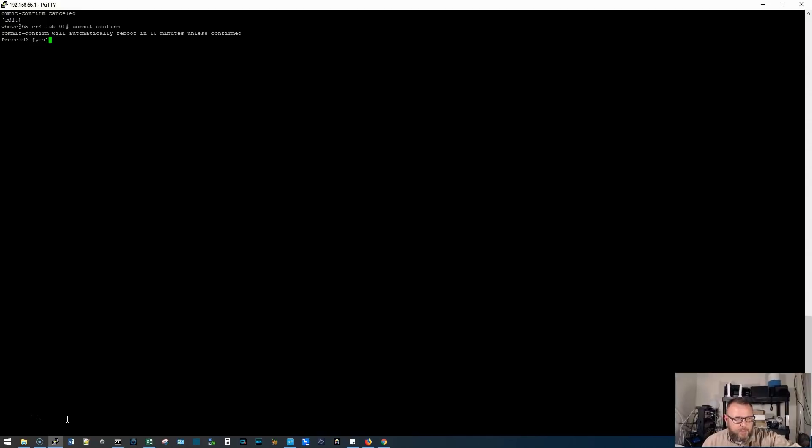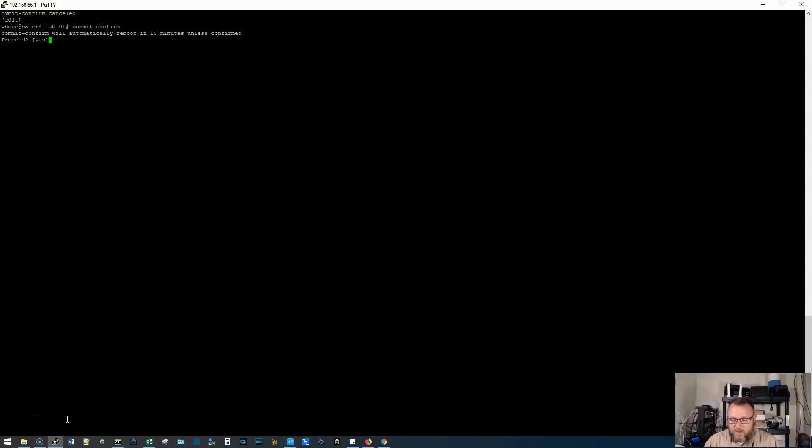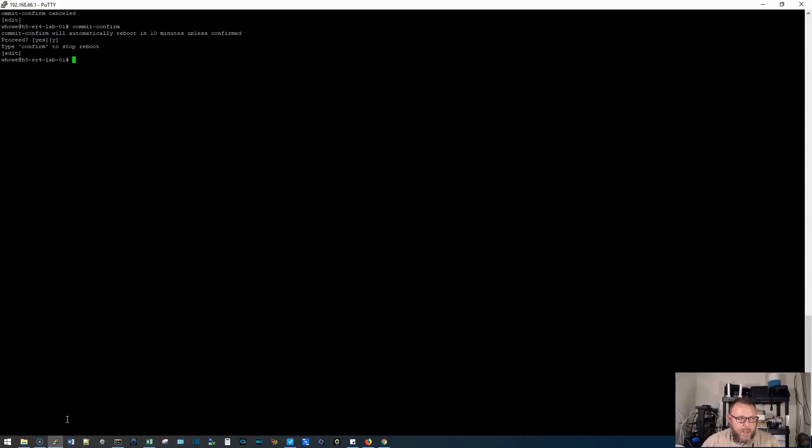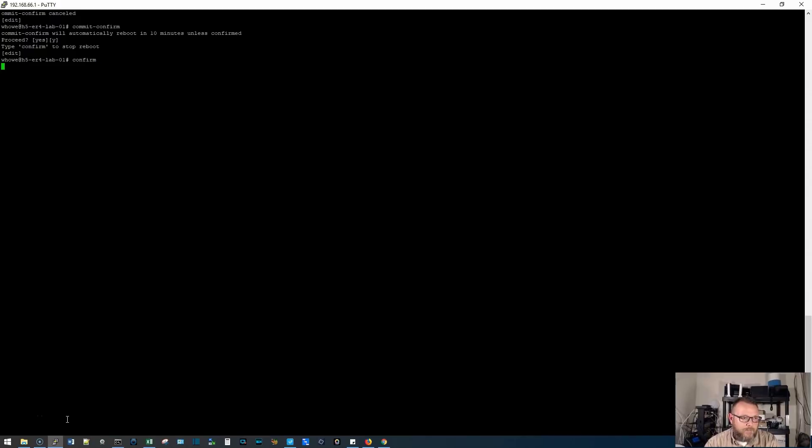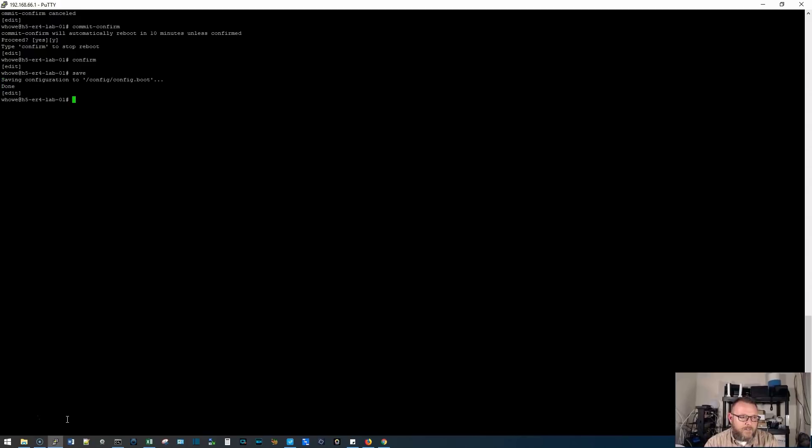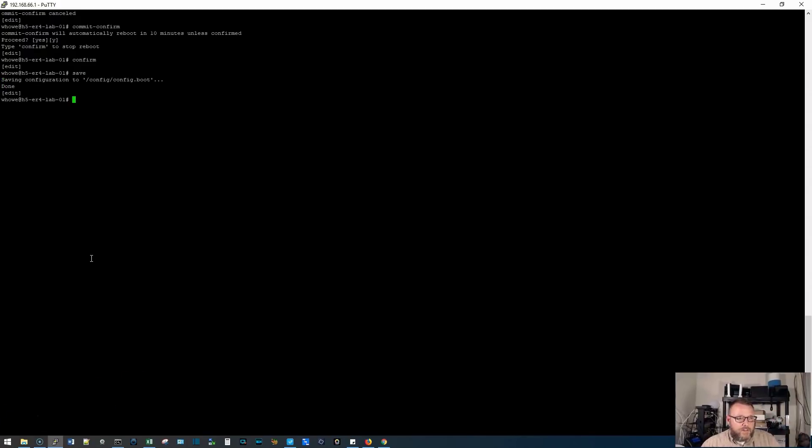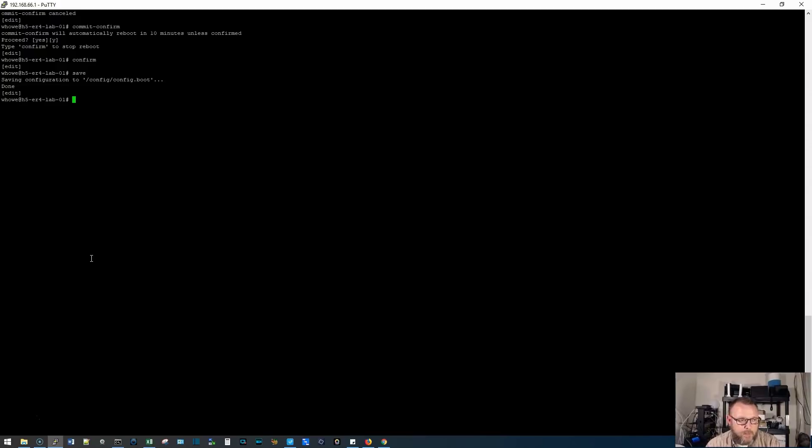And you could, I couldn't see this part on the screen down below. So I hit commit confirm. It says commit confirm will automatically reboot in 10 minutes unless confirmed proceed. Yes. Type confirm to stop reboot. So now if I'm happy with these changes and I don't need the router to reboot because I didn't lose connection to it, I'm going to type in confirm. And now it is going to cancel the reboot and I'm going to hit save. And now we are done there. All right. So we can see how the commit confirm works, works great. We didn't lose access to the router. So we didn't need it to reboot life is good.